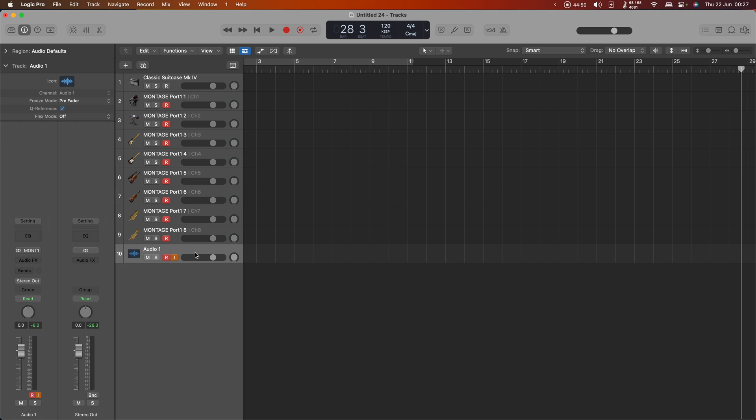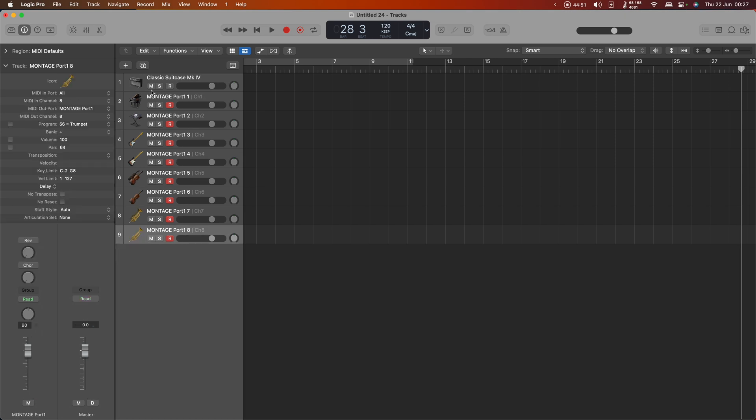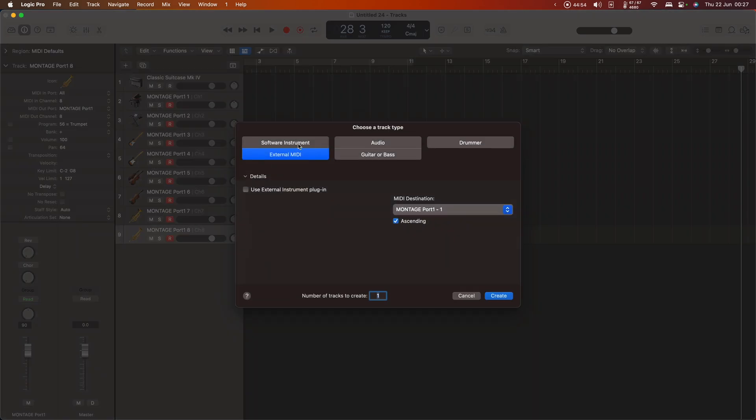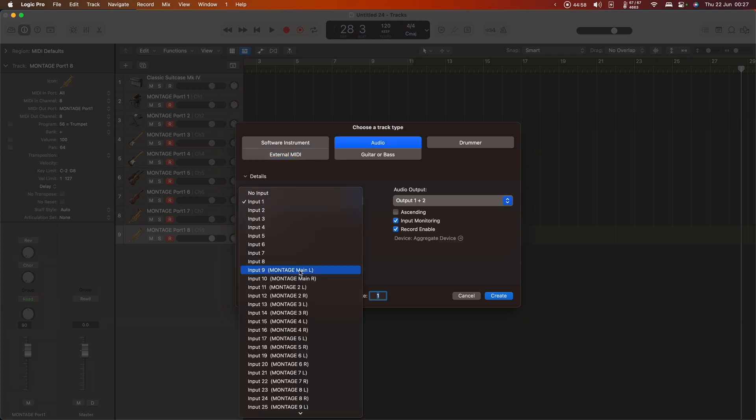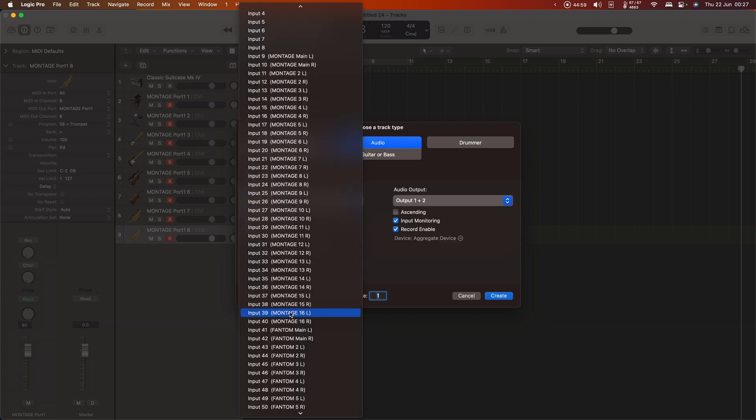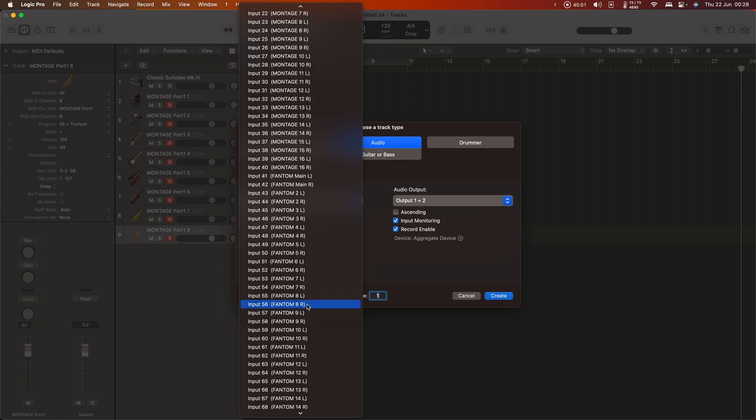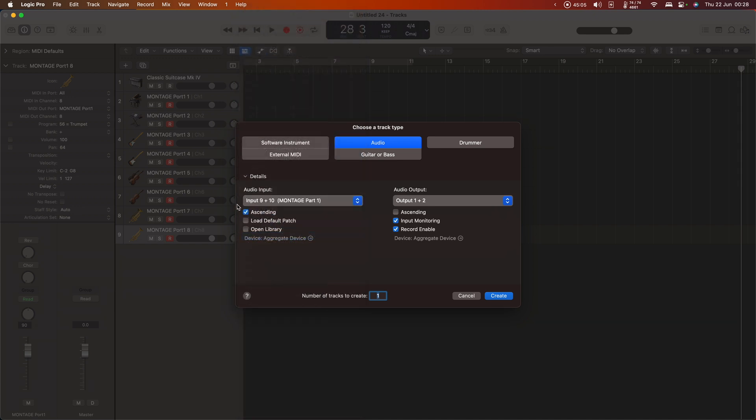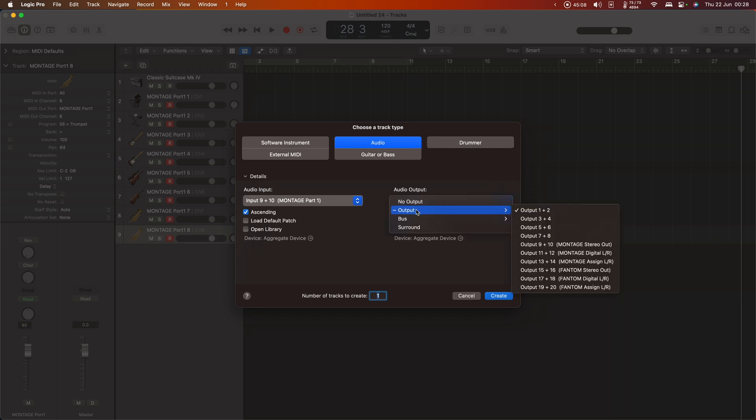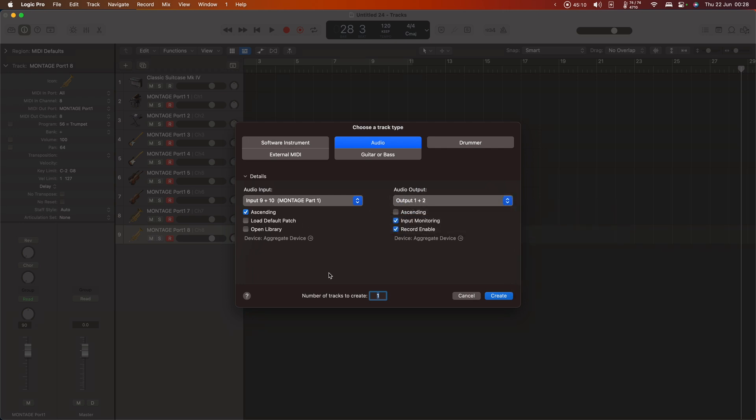Let's go ahead and record all of the individual tracks as audio channels in their own right. So I'm going to get rid of this one and create another bunch of tracks. This time it's going to be audio. The audio input is going to be Montage stereo, one through nine and ten. Montage part one, this is going to be ascending. The output is going to go to my stereo output.